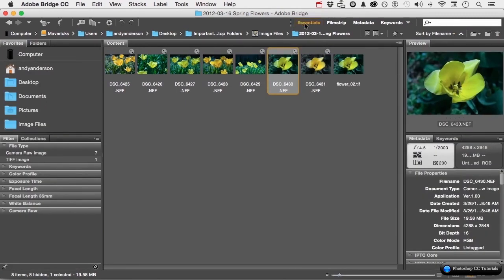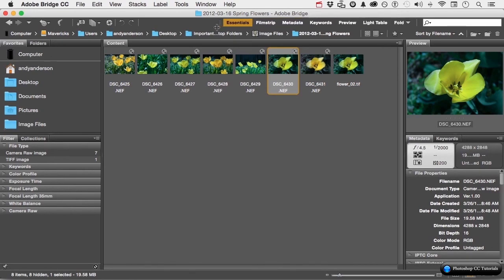One other thing. Notice this little vertical bar right here — notice when I get on it, my icon changes. If I grab and drag, I can pull out like this and maybe use that space up there to show more of my workspaces. If you're not happy with the way Bridge looks, change it. Let's move on.